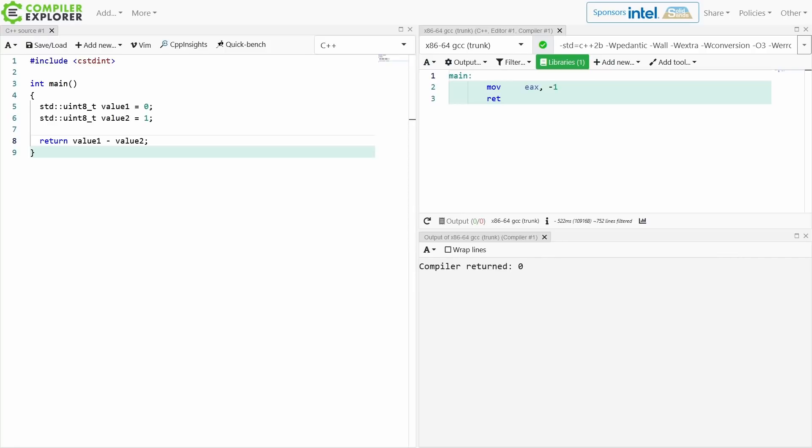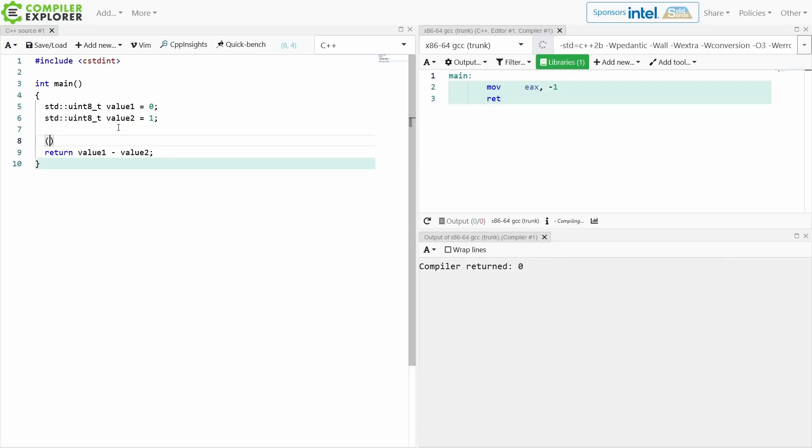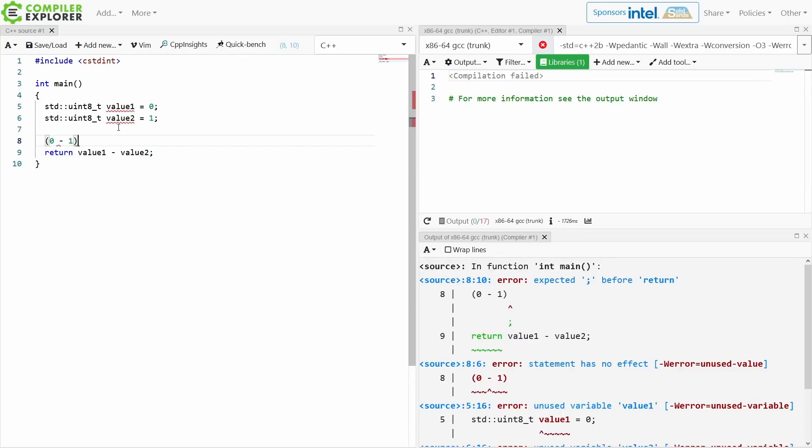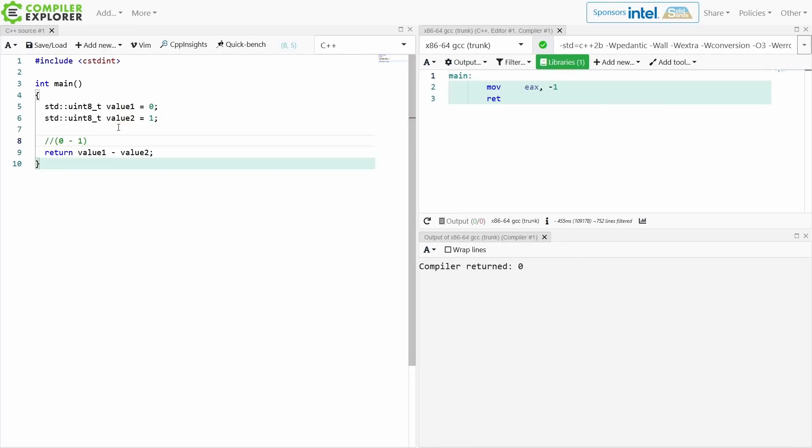Generally speaking, if we see 0 minus 1 we kind of expect that to be a result of negative 1, right? That's not really surprising, but these are unsigned uint8_t.